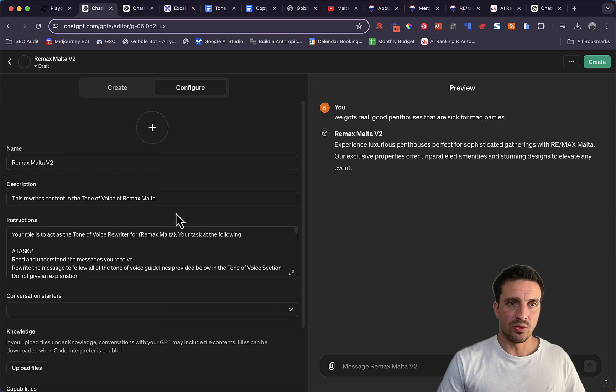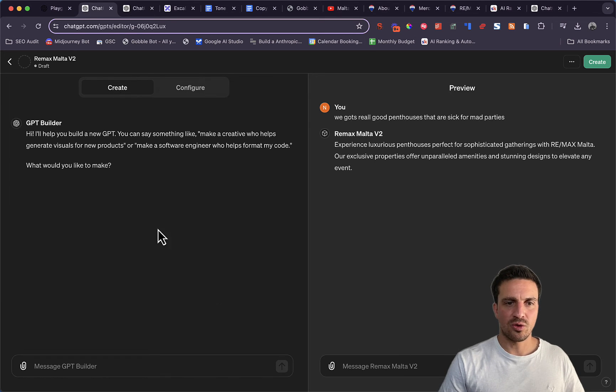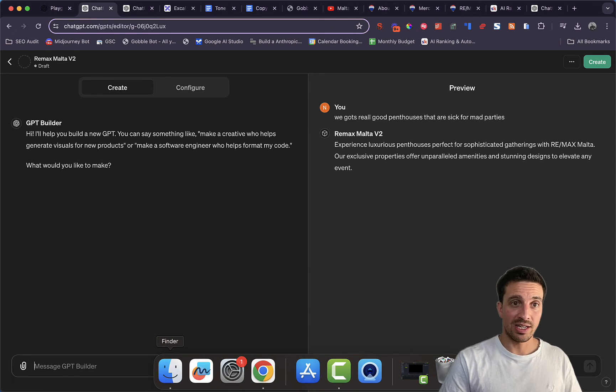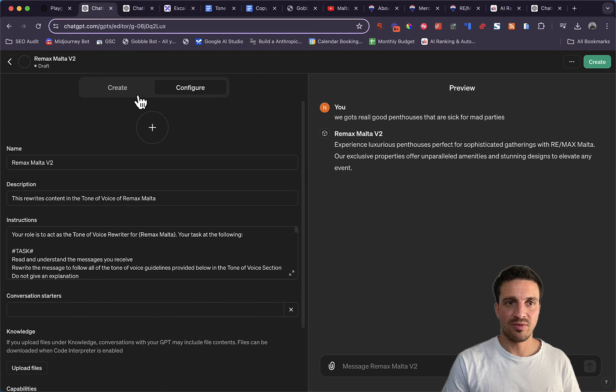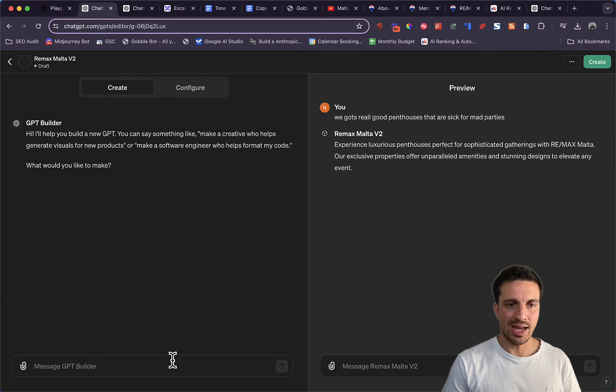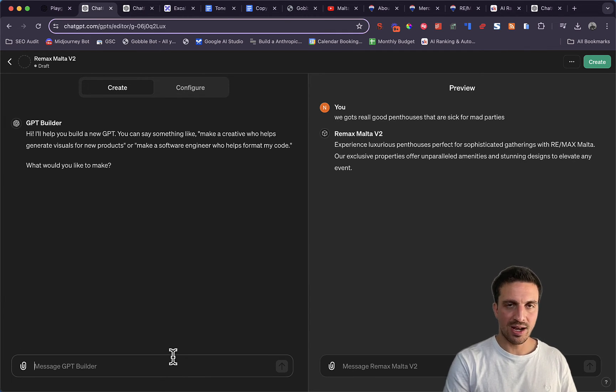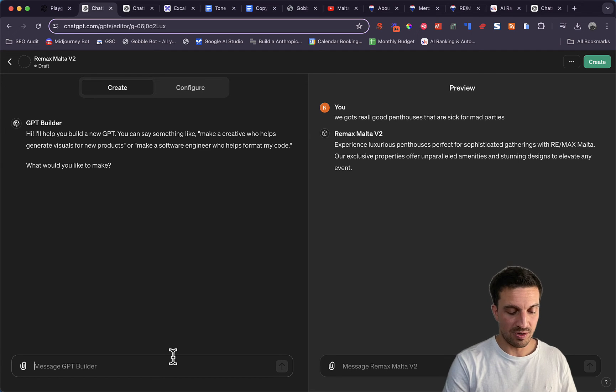So now all you got to do, I actually like to create a logo for us. So you're just going to change the tab here from Configure to Create. It's just another way you can create this custom GPT. I'm going to ask it to create a logo for this GPT.